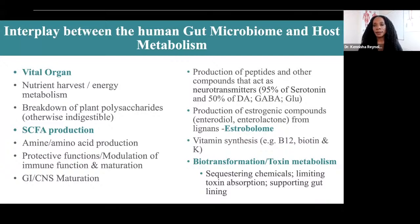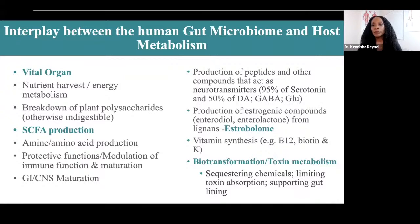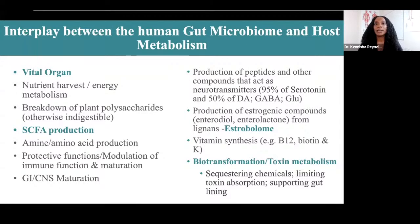There is a gut-brain connection. The bacteria also facilitate estrogen metabolism. There's a collection of bacteria called the estrobolome that helps ensure estrogen is broken down and eliminated from the body. Additionally, gut bacteria facilitate our vitamin stores, promoting the production of important vitamins such as B12, biotin, and vitamin K.